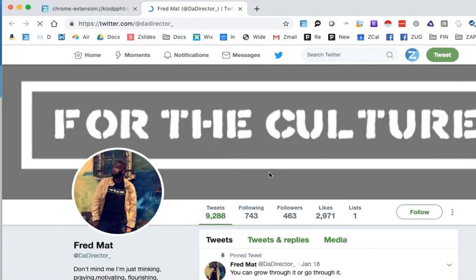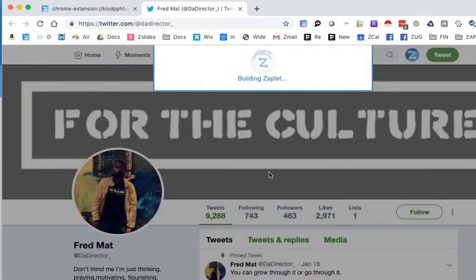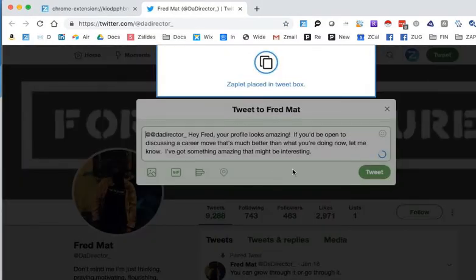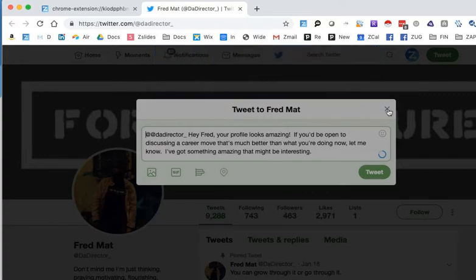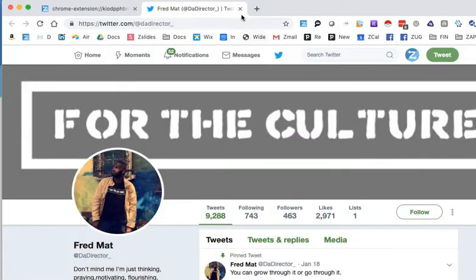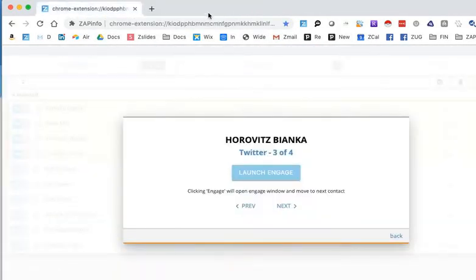So again, really easy way for you to be able to walk through these and be able to do that kind of mass outreach in a very effective and fast way.